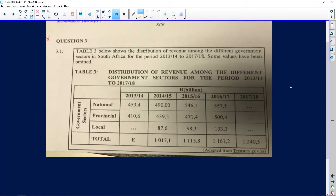The question we are doing is on revenue and the distribution of revenue. It reads: 'Below shows the distribution of revenue among the different government sectors in South Africa for the period 2013/14 to 2017/18.' We are given five years, and the values are given in billions — take note of that, because we will be using billions for all our values.